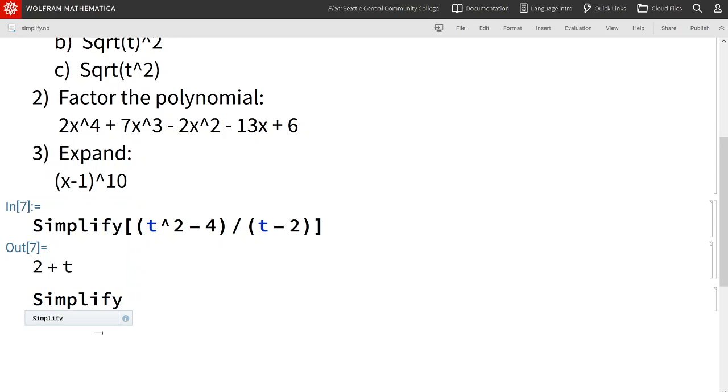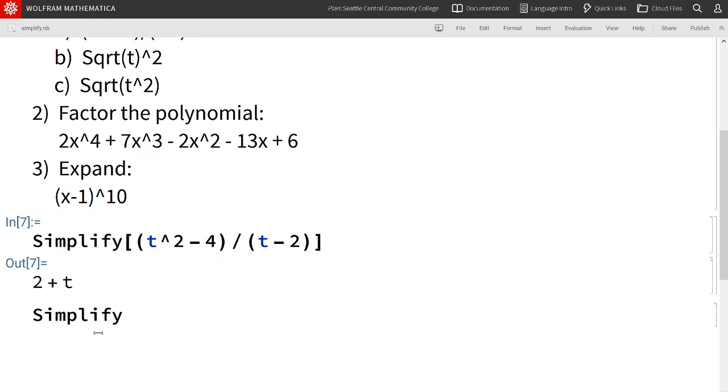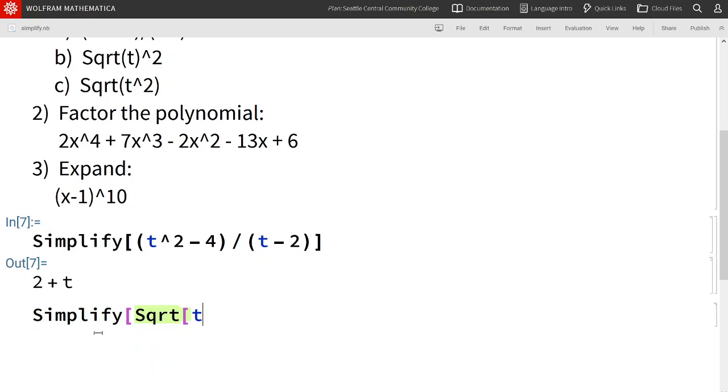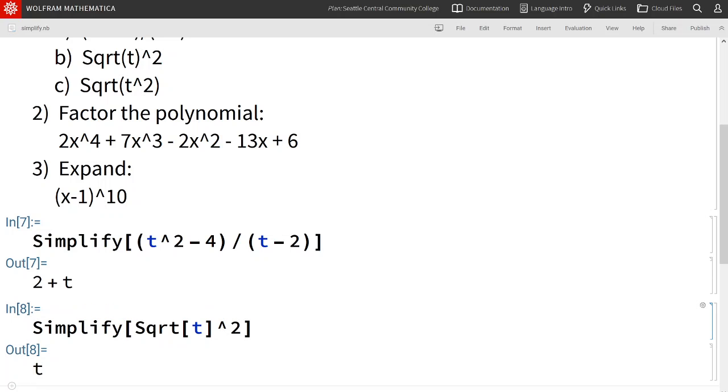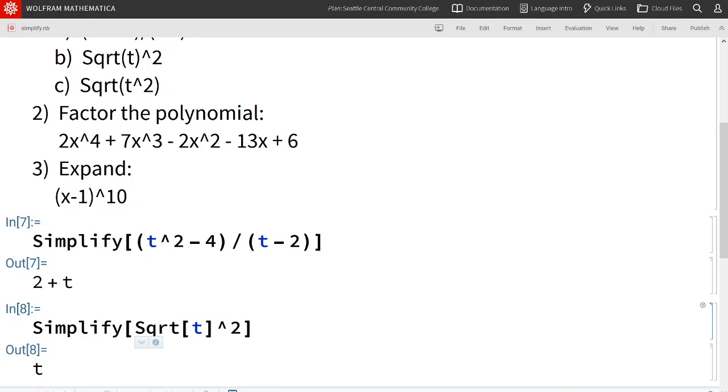Simplify. We're going to start with the first one, so square root of t, then squared. And we see that Mathematica outputs t. That's because square root and square are inverses and they cancel each other out.